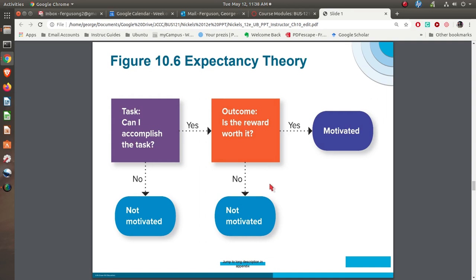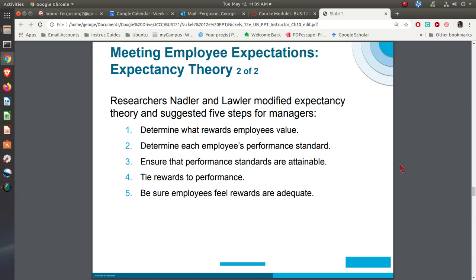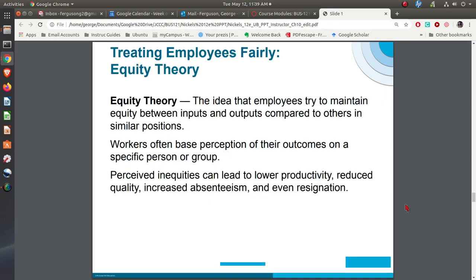Personally, I think Vroom hit a home run with this. That whole idea of stepping back and asking: does the person believe they can do it? If they don't believe they can, they're not going to be motivated. Maybe they believe they can do it, but they don't feel the outcome is worth it — so what are you doing to make sure it might be worth it? Nadler and Lawler modified this, saying you have to figure out what it is that people want as far as rewards, because different people want different things. Figure out what they need to achieve, make sure it's attainable, and make sure you tie the rewards to the performance.